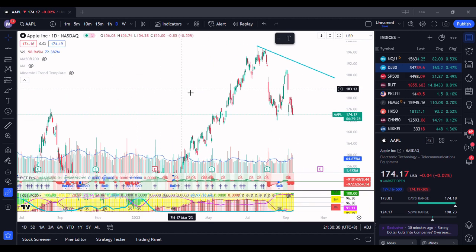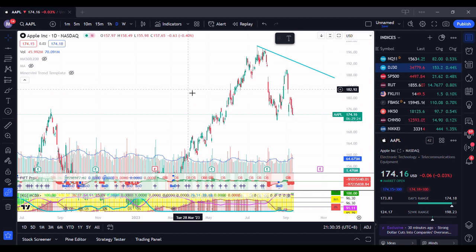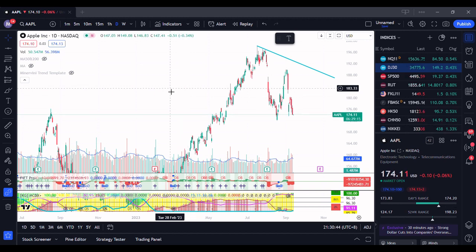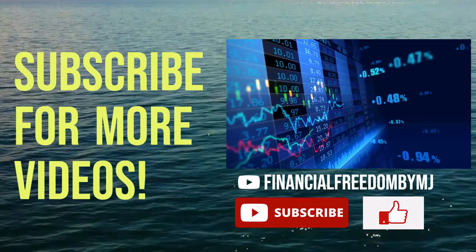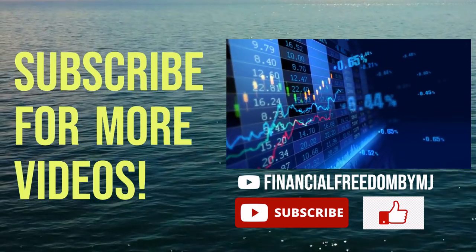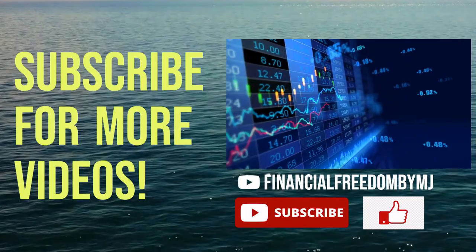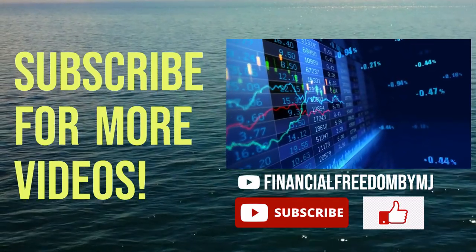That will be all for my episode on support and resistance. You can leave a comment below if you have any questions or queries. Stay tuned for the next video. Thank you, bye! If you liked this video, be sure to hit the like button and subscribe for more videos.